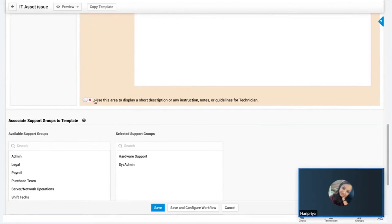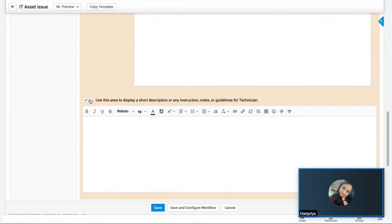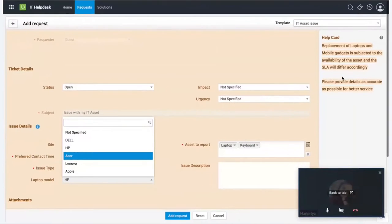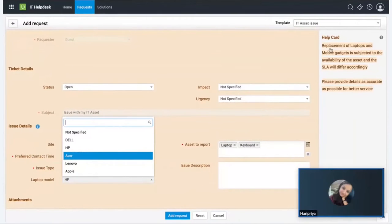If you'd like to provide instructions or guidelines on how the template needs to be filled, there's a Help Text area that can be configured as well. This is the same Help Card section you saw in the user login.